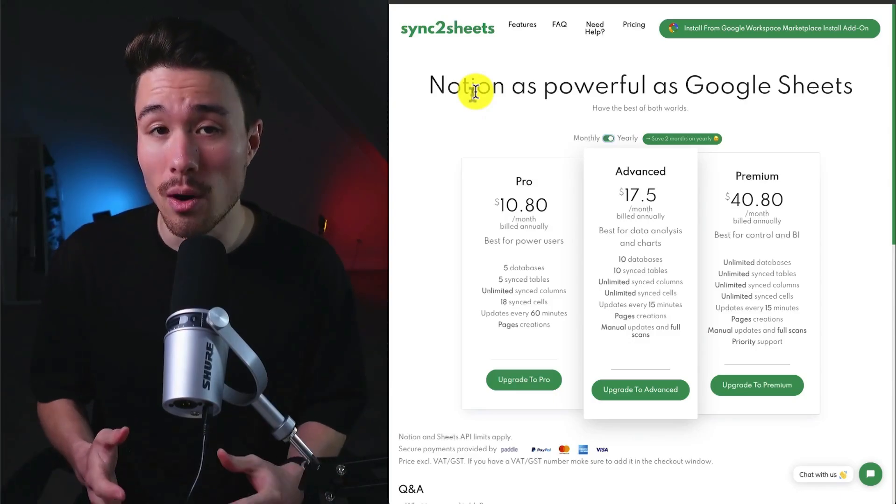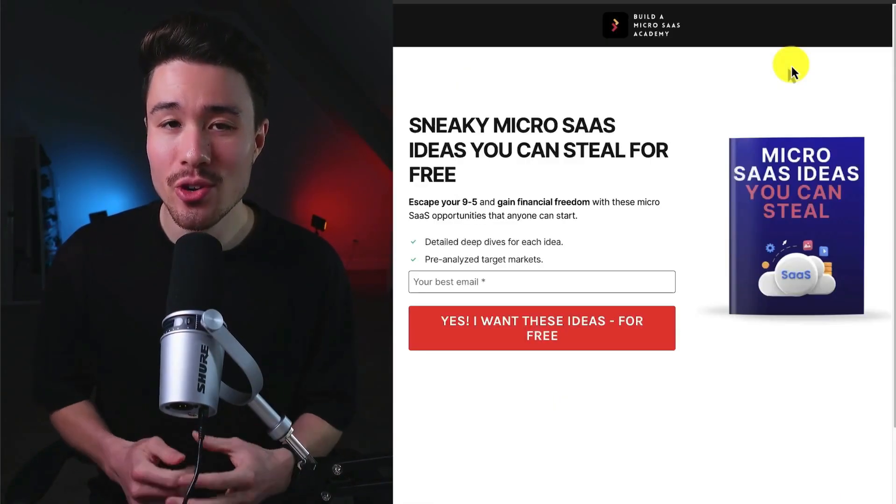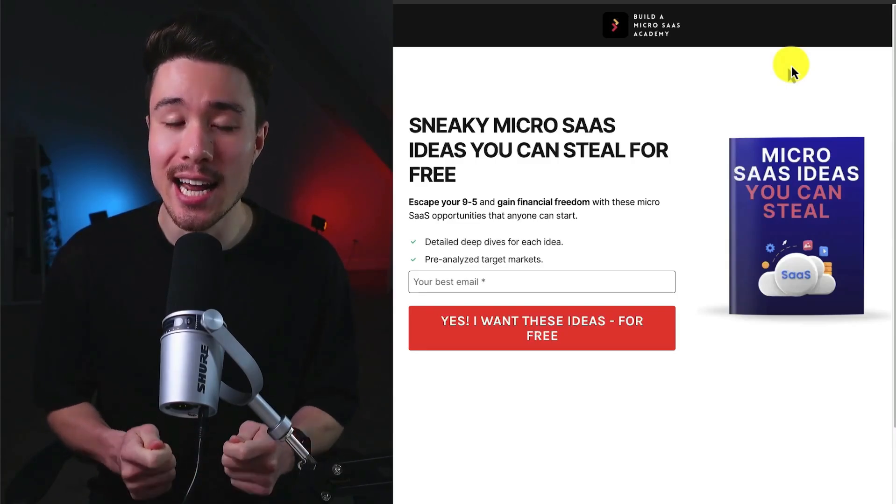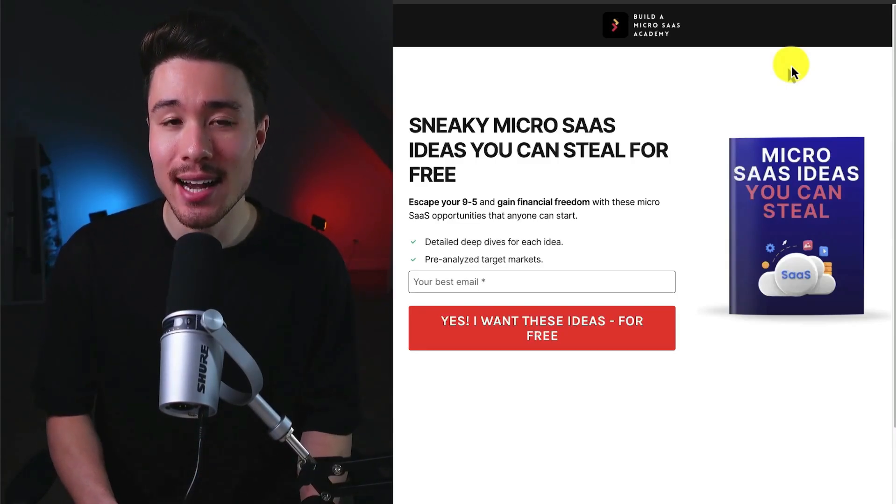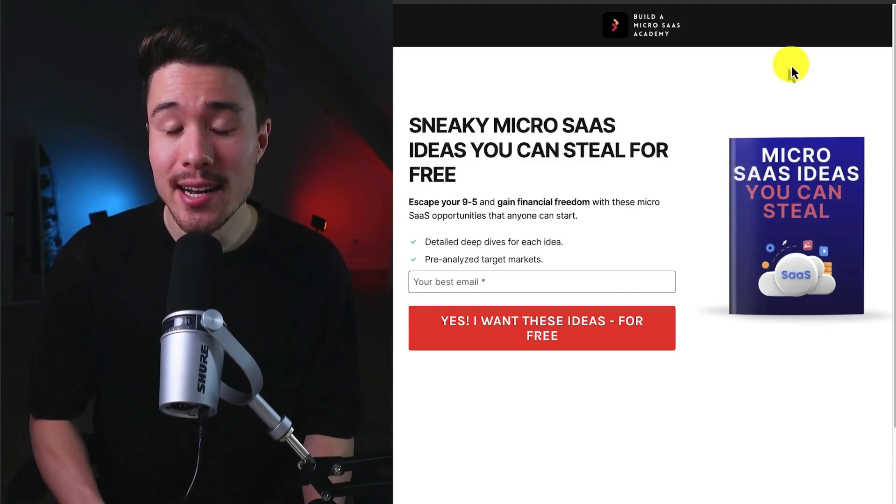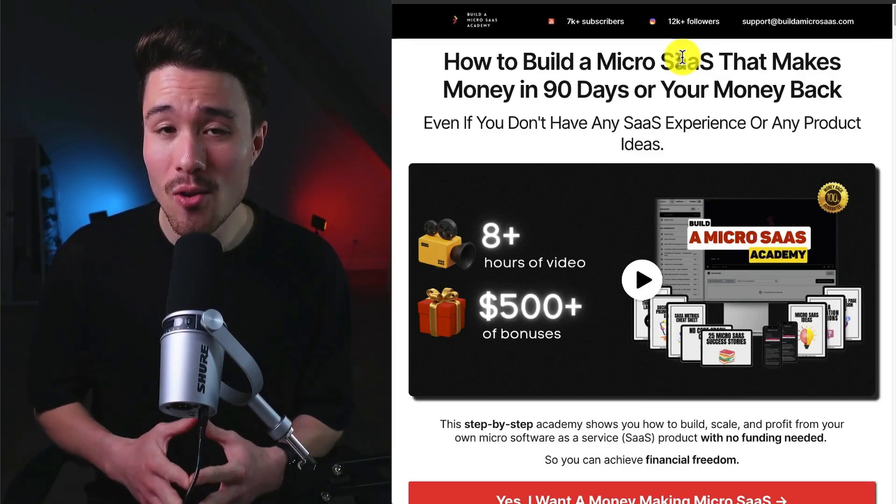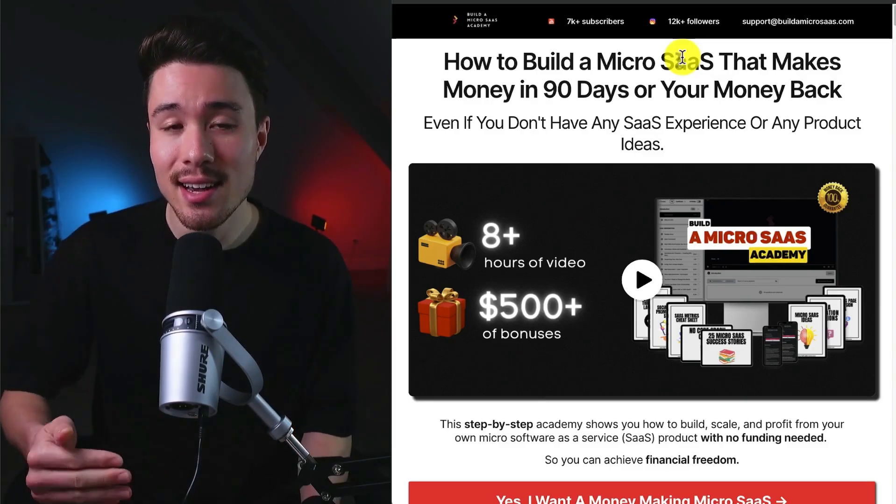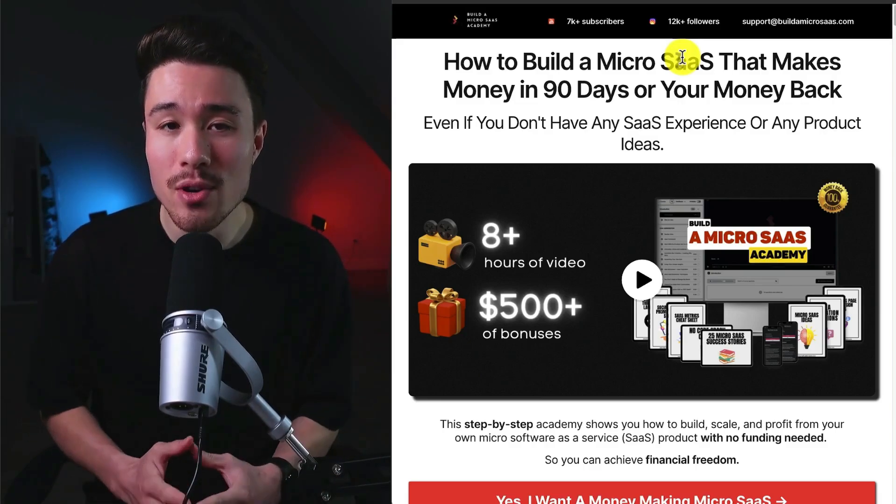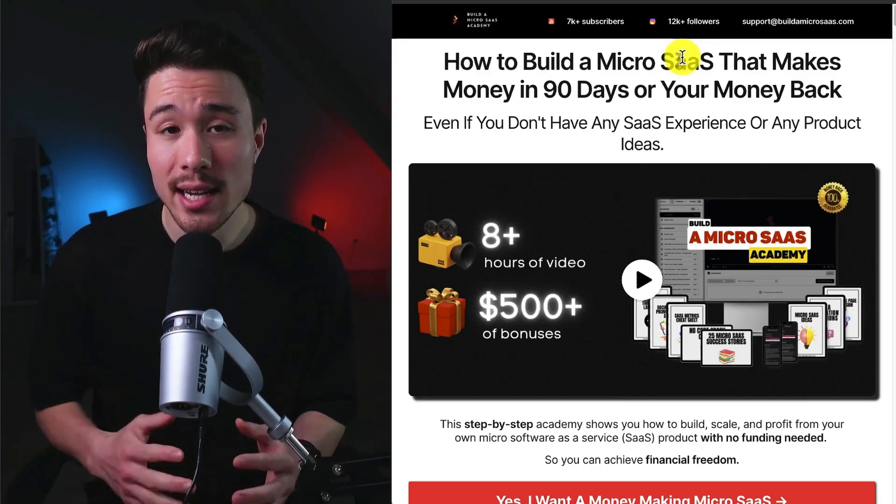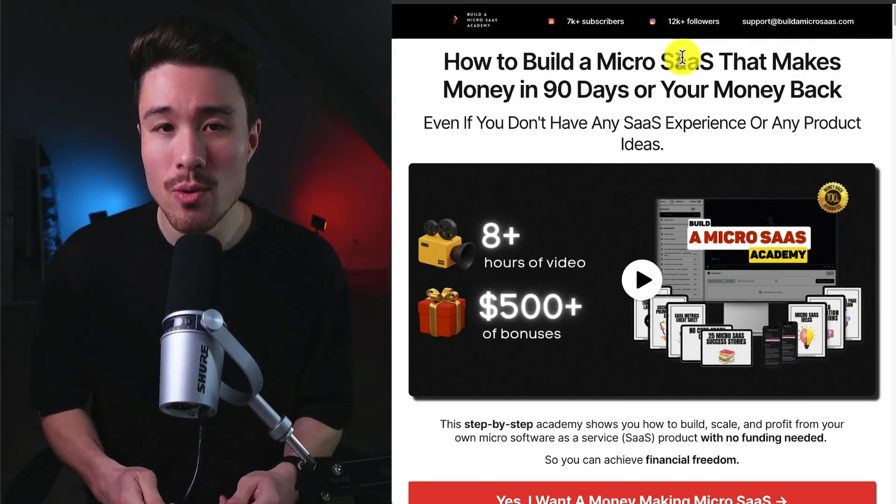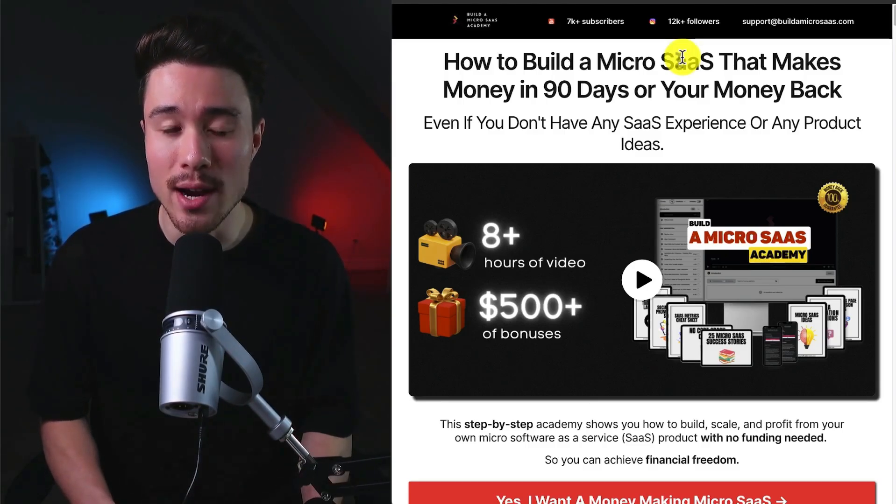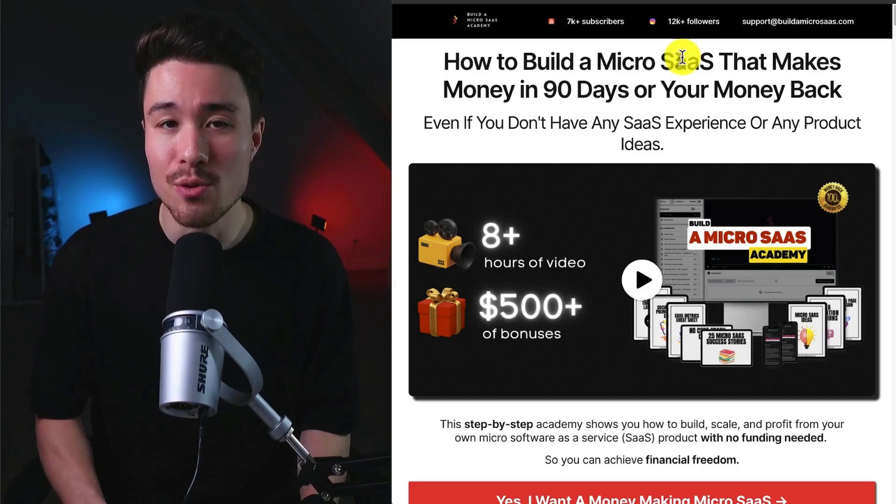If you've gotten this far in the video, I'm sure you want to build your own micro SaaS, but first you're going to need an idea. That's why I have you covered with sneaky micro SaaS ideas you can steal for free. There's a link for these free ideas in the description of this video. I also have a complete course on how to build your very own micro SaaS in just 90 days, even if you don't have any product ideas or any previous SaaS experience. It's going to be a step-by-step academy that's going to show you how to build, scale, and profit from your very own micro SaaS.